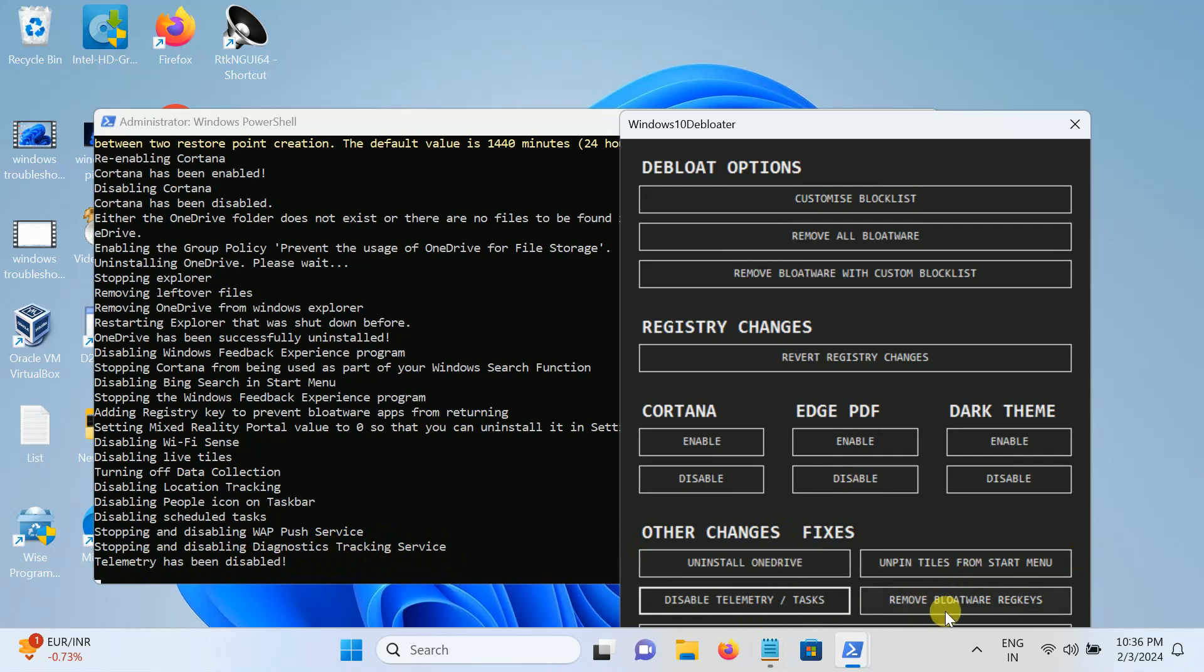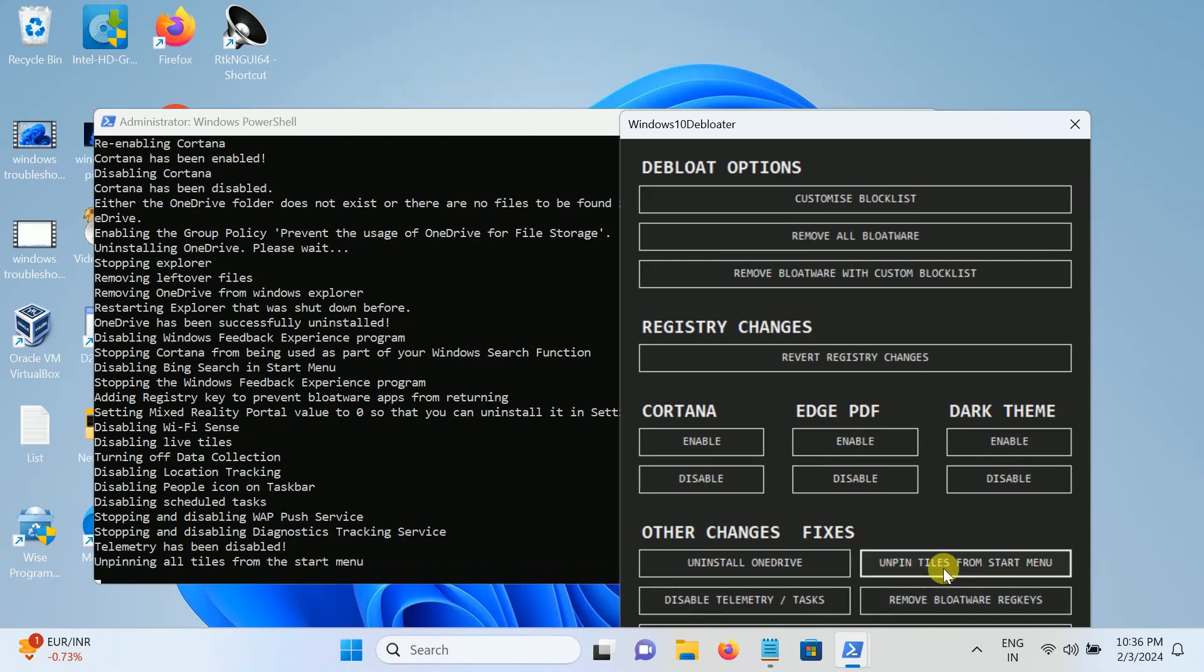Now move on to the third step. Remove the bloatware registry. Just click this option and also take this option: unpin task from taskbar, unpinning all tiles from the start.